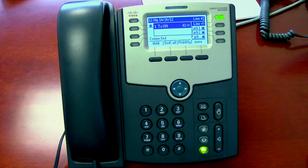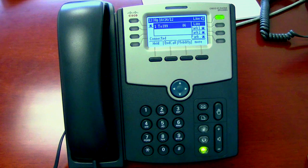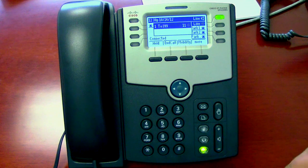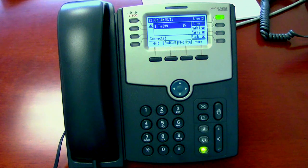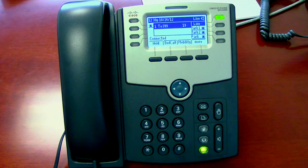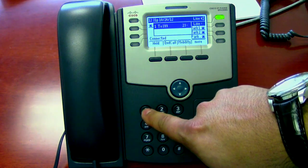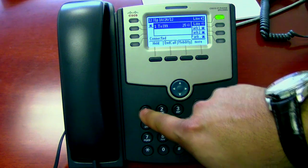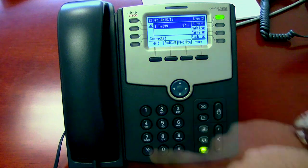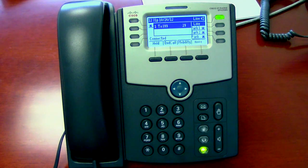Welcome to Cisco Unity Express. Take a moment to personalize or update your settings. To exit, press star. A recorded name identifies you to other callers and lets others know who left a message. You have no recorded name. To record a new name, press one. This is where you can use your own personal name — say your first and last names at the tone, then press pound.